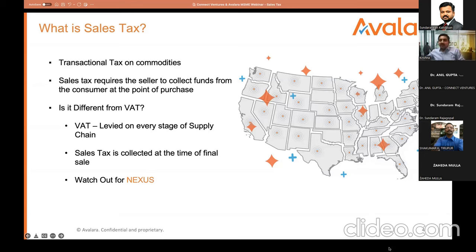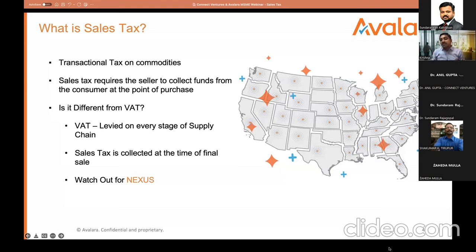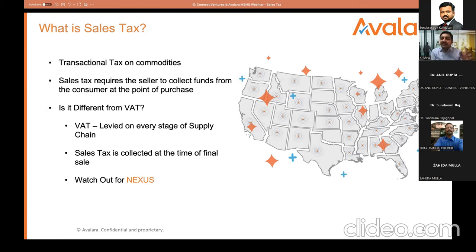The CNF agent sells to a distributor, the distributor sells to a retailer, and the retailer sells to the end customer. In this entire supply chain, at every point there is an element of tax. P&G levies tax to the CNF agent, who claims input tax credit, adds his margin, and again applies GST to the distributor. The distributor claims input tax credit, and eventually the last burden is on the consumer.